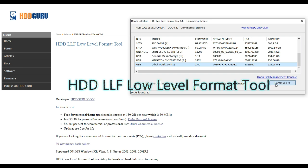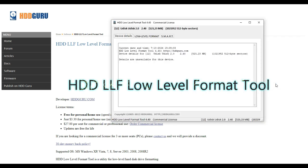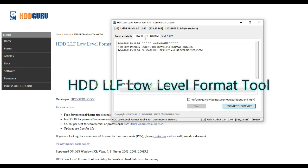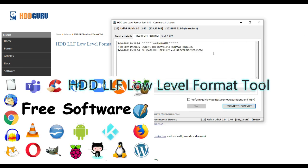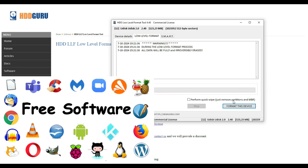Press the continue button and now click on the second tab low-level format. Now read the warning and be sure you want to format this device. This could take a while so be extremely patient.